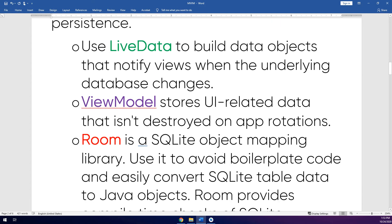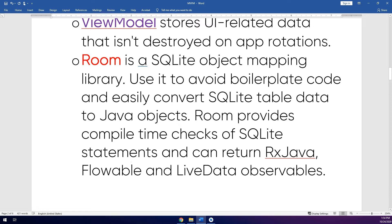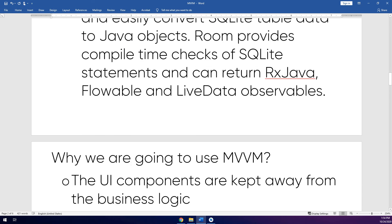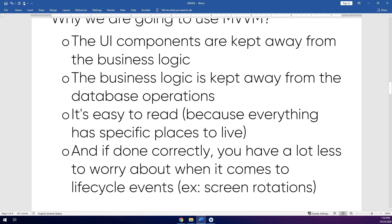Android Architecture Components are divided into many parts, but what we are concerned with are: LiveData, which builds data objects and notifies the view when the underlying database changes; ViewModel, which stores UI-related data and is not destroyed on app rotations; and Room Database, which is an SQLite object mapping library used to avoid boilerplate code and easily convert SQL table data to Java objects.